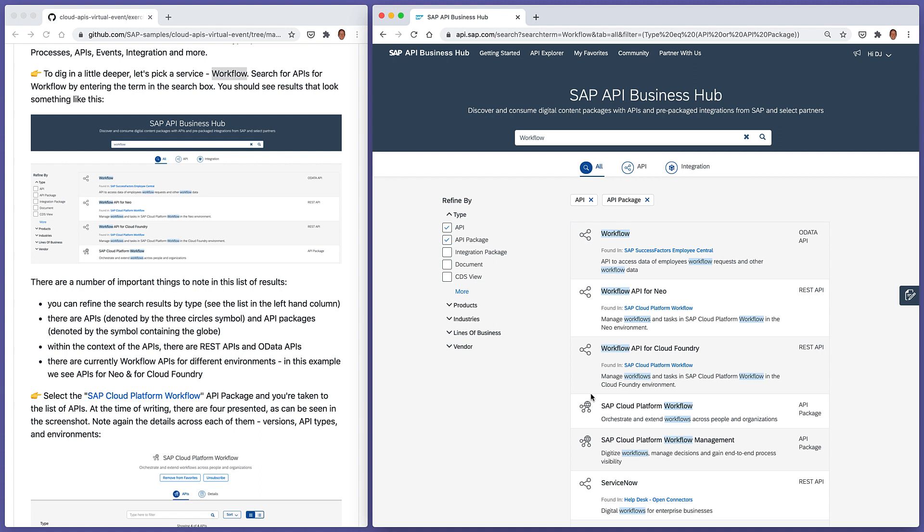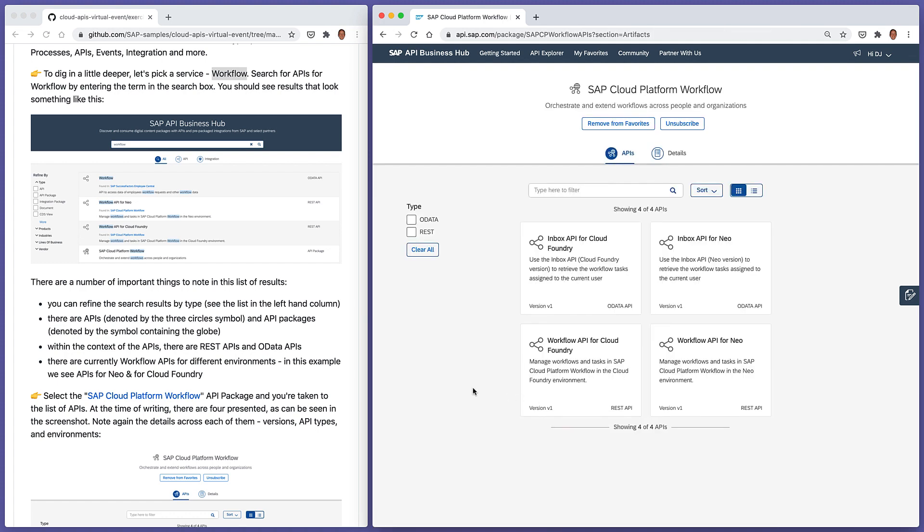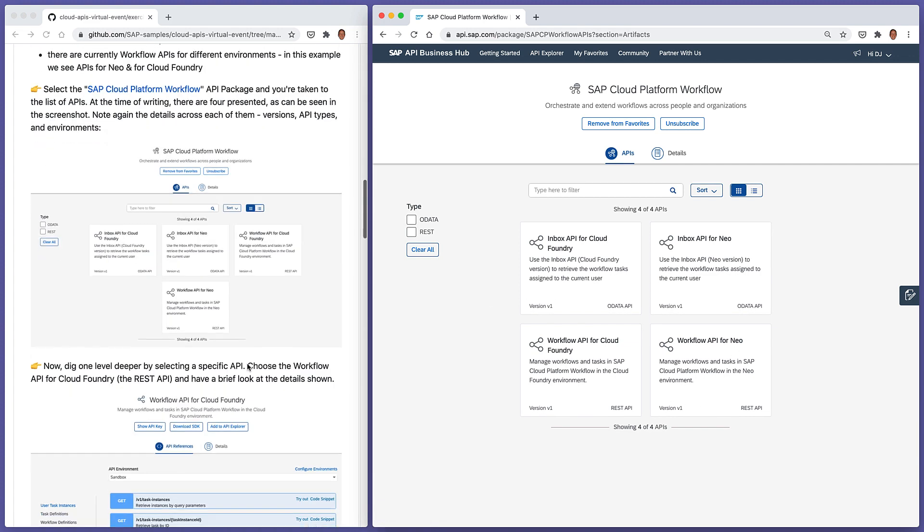So this symbol here represents an API package. In fact, as directed here, let's just select this SAP Cloud Platform workflow API package to see what's in there. We're taken basically to the list of APIs. And again, we can see that the different APIs are differentiated by environment, by version, for example. And we've also got information about the type of API that there is.